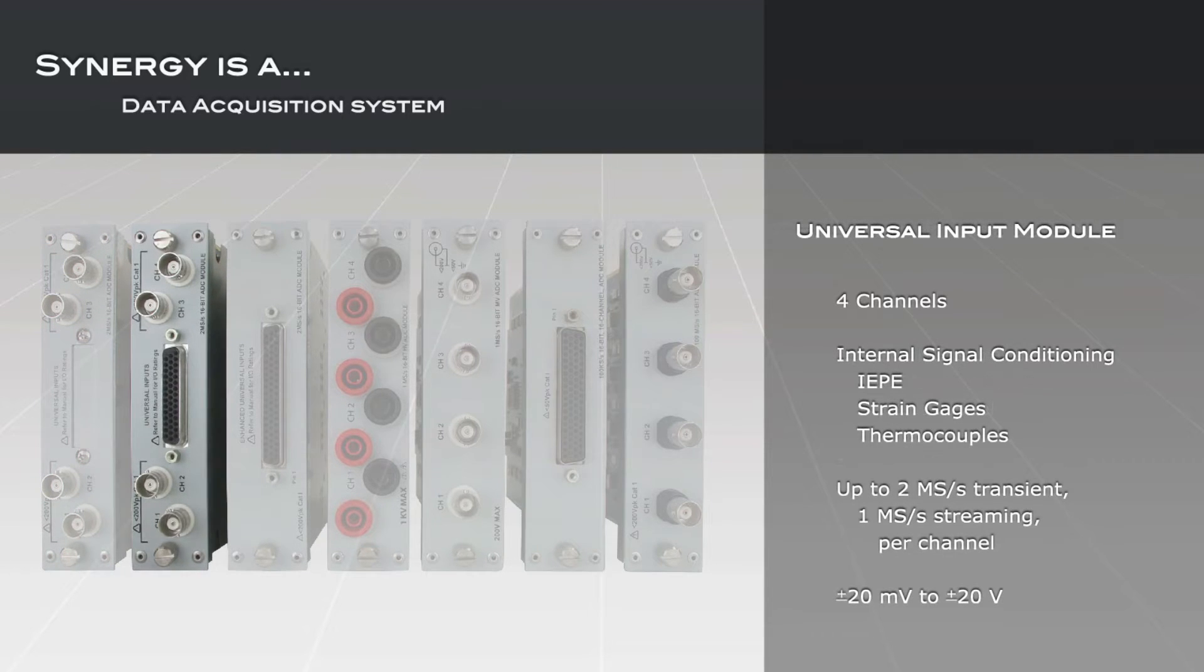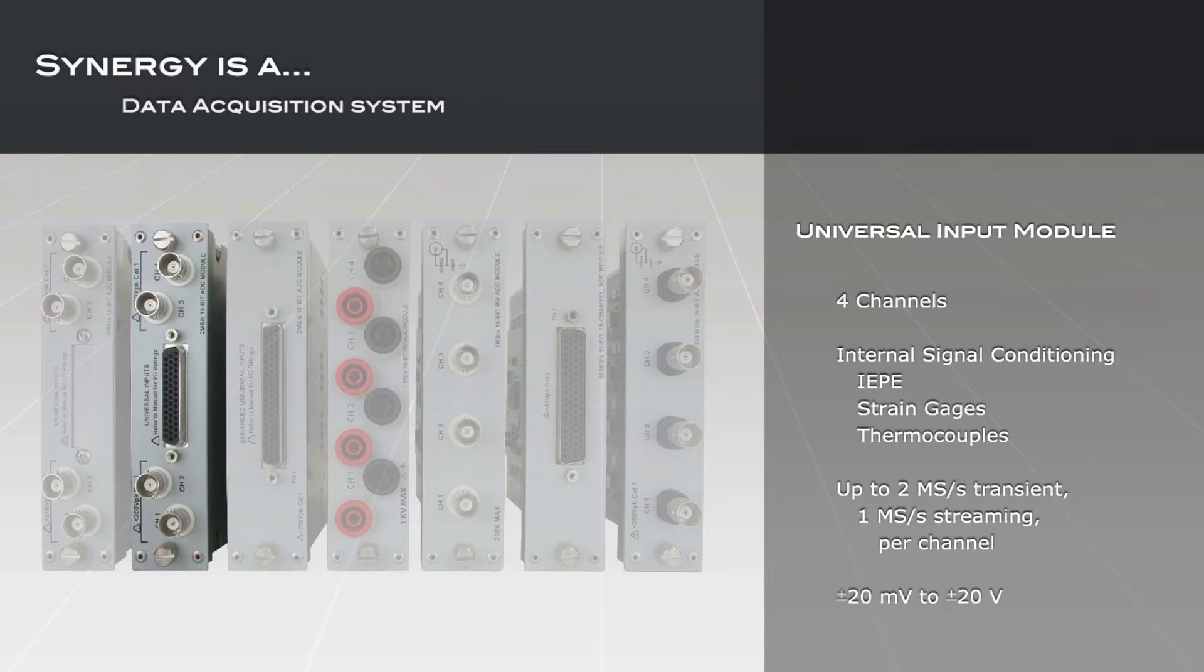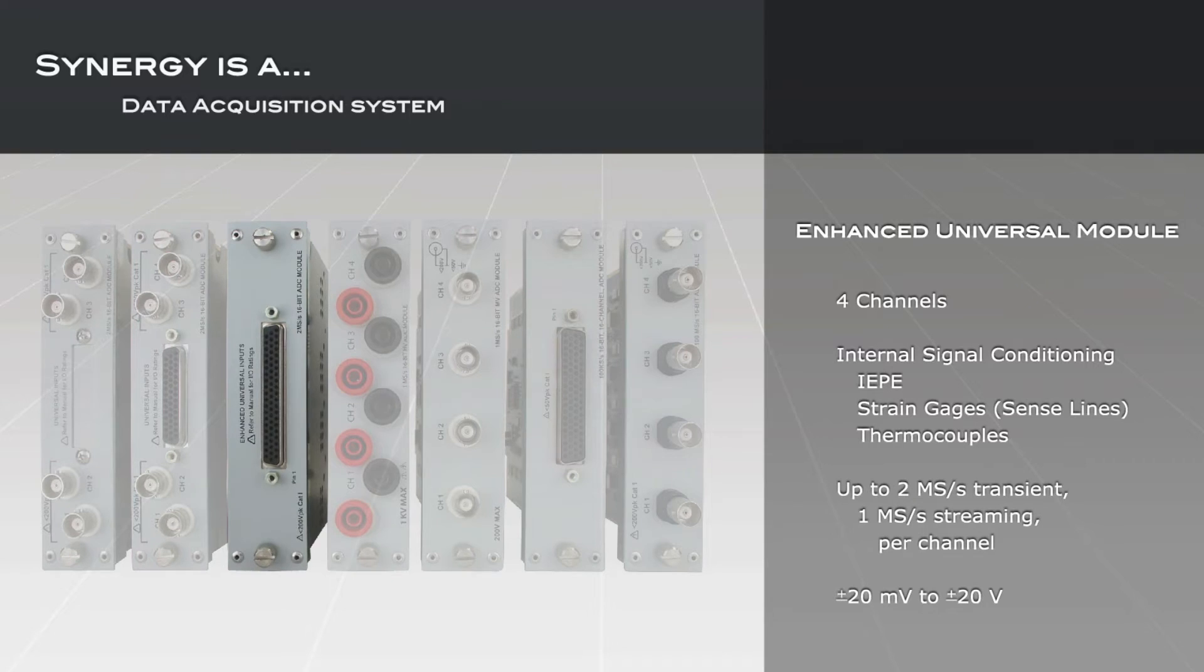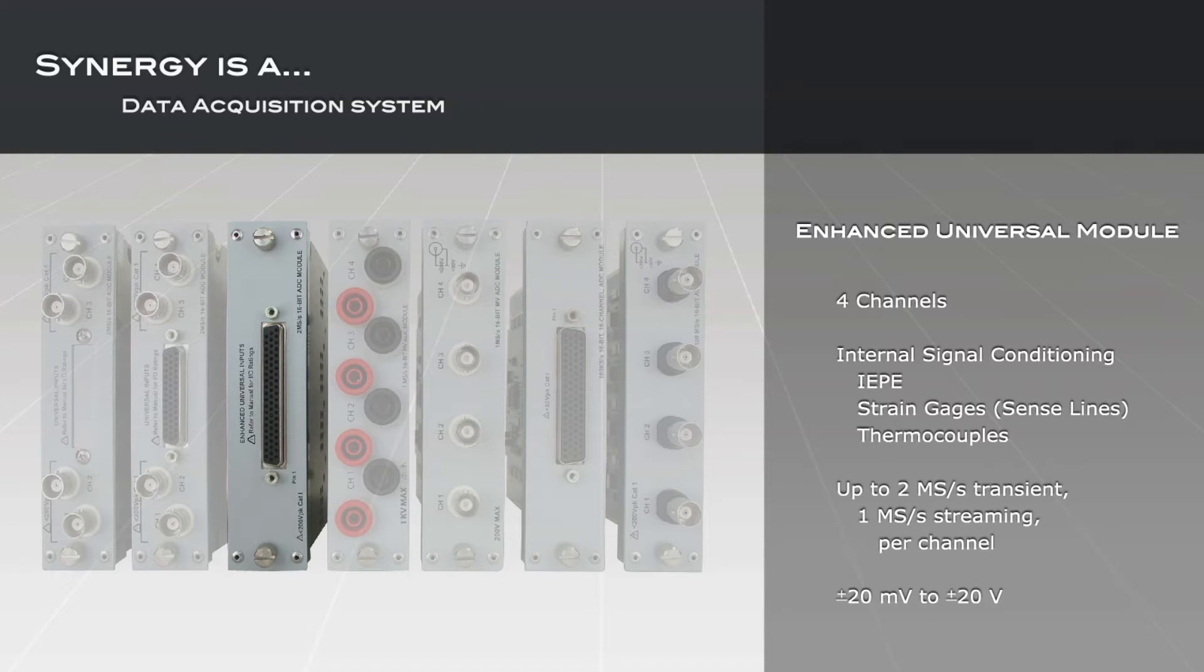Expanding on the basic module, the universal input module provides signal conditioning for virtually all sensor types and can be software-configured and reconfigured on a channel-by-channel basis to accommodate changing test requirements. The enhanced universal input module allows individual channel excitation, remote sense lines, additional radio frequency filtering, and input protection. The enhanced UI is intended for applications requiring long sensor leads.